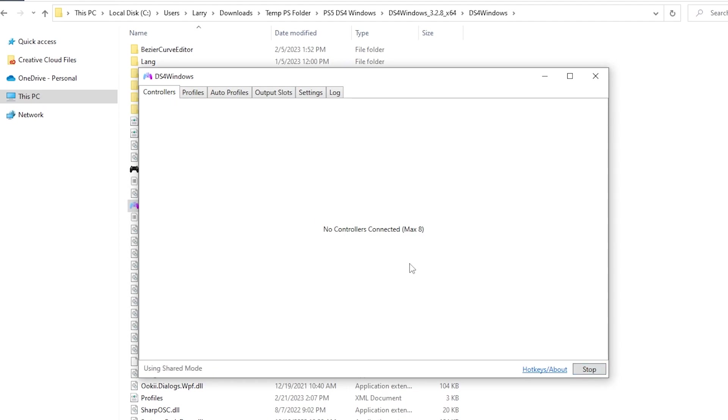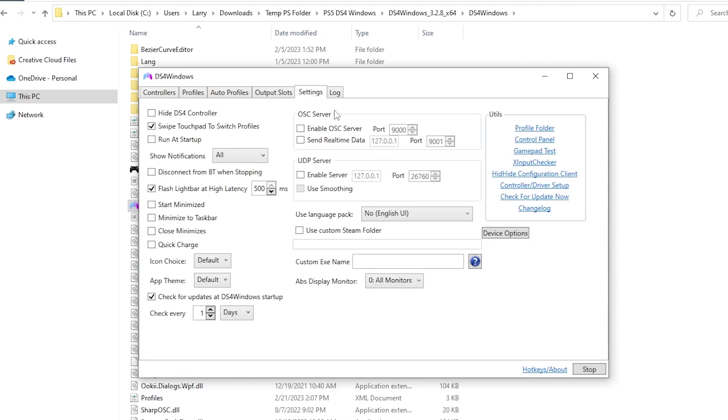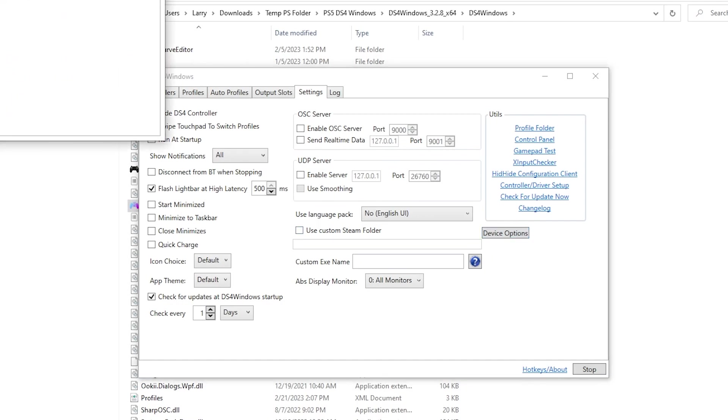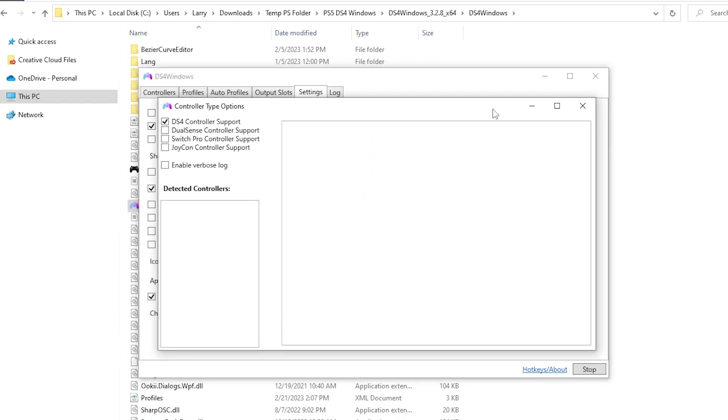I can click on start with my controller plugged in and it should run and detect it, but it appears that it doesn't have PlayStation 5 controller support enabled by default. So we're going to fix that. We're going to go to settings. There's a button over here on the right side called device options. Click on that. It's going to open up a secondary little window. This is going to detail all of the controllers that it's currently set to detect. So I want not just the DS4 controller support, which is the DualShock. We want DualSense, which is what I'm using now. And if you're using like a Switch Pro controller or Joy-Cons, it also supports those just in case you're curious.